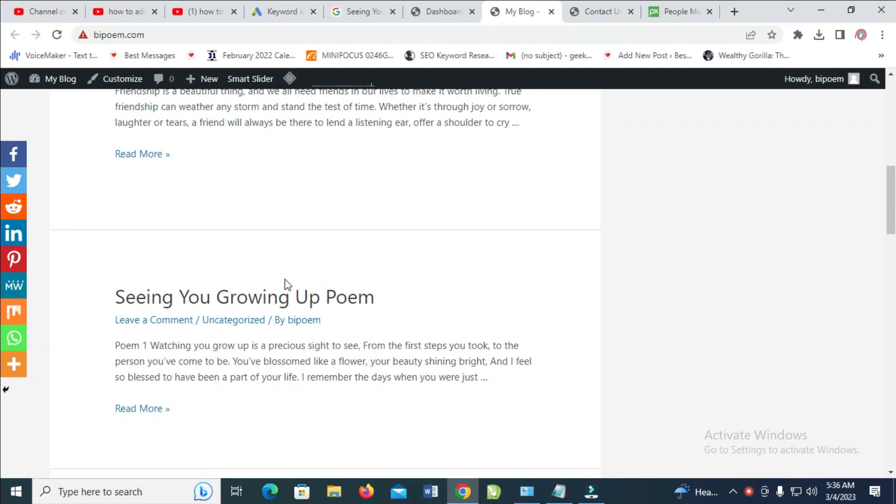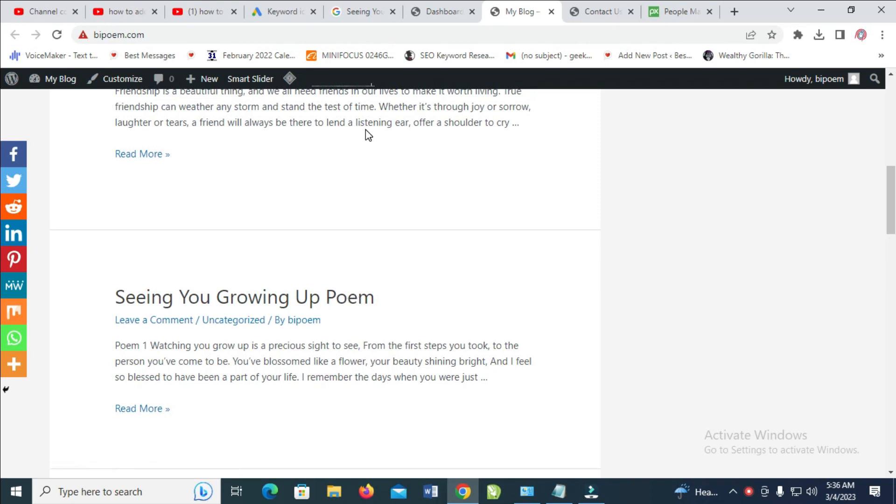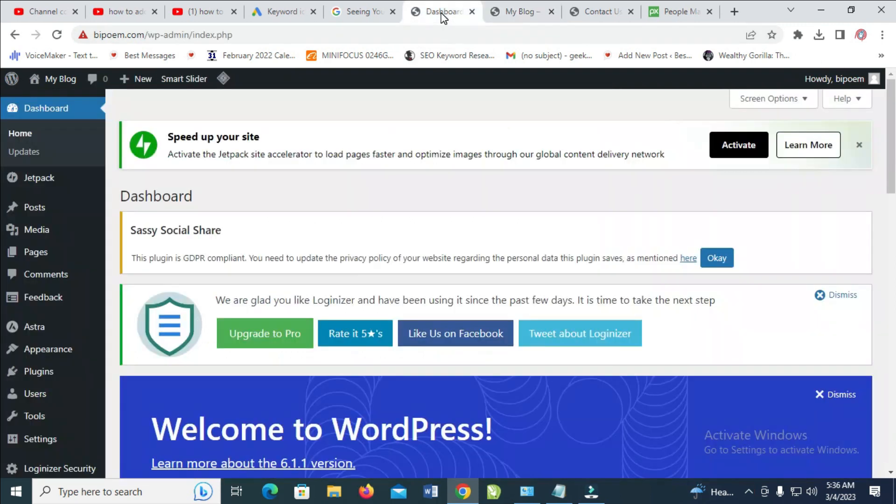I also have this page right here. As you can see, this post doesn't have an image, which is 'Seeing You Growing Up' poem. It doesn't have a featured image, which is a thumbnail. To add one, you have to log into your WordPress dashboard.